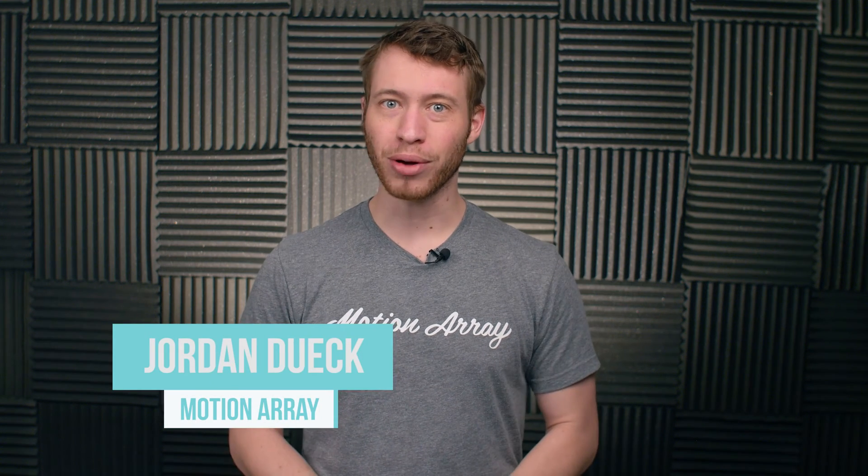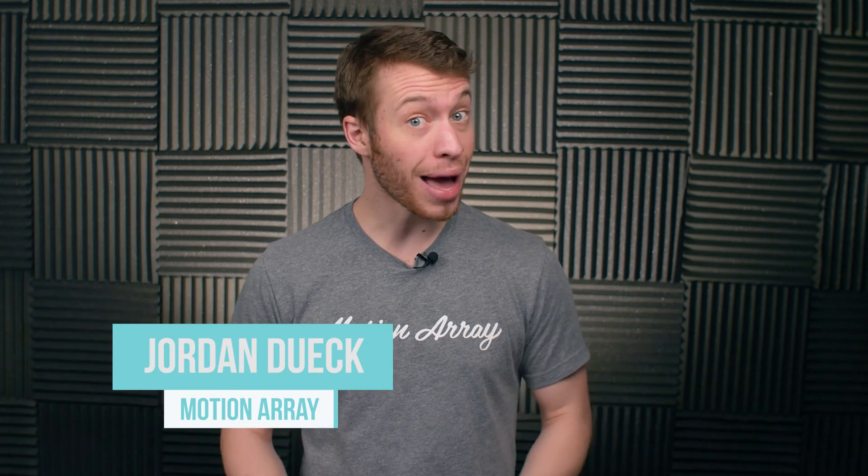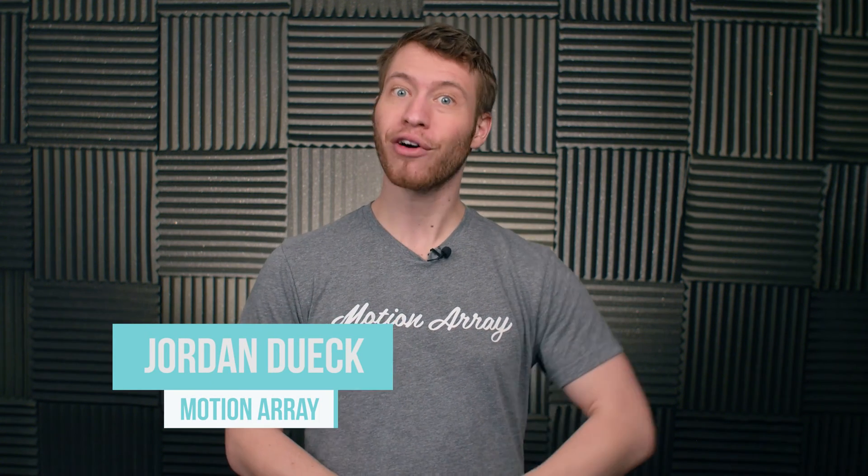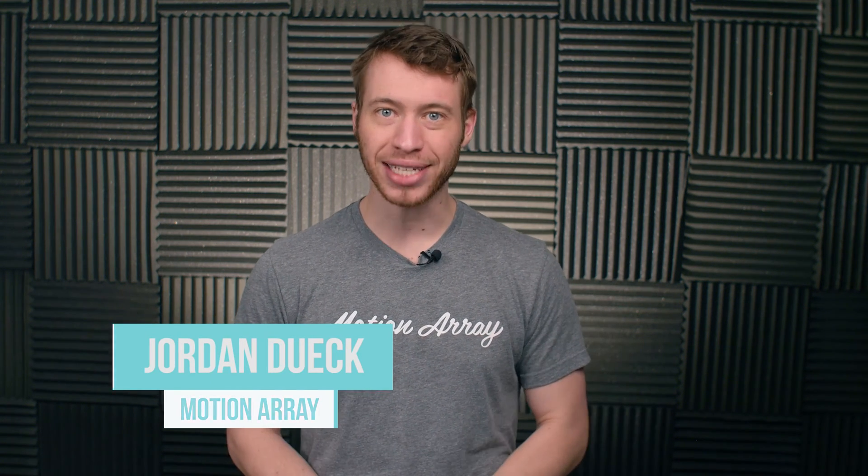Hi guys, this is Jordan with Motion Array and welcome back to video 3 of our After Effects Basics course. In this video, we're going to take a look at how to transform and animate your clips. So let's jump into it.